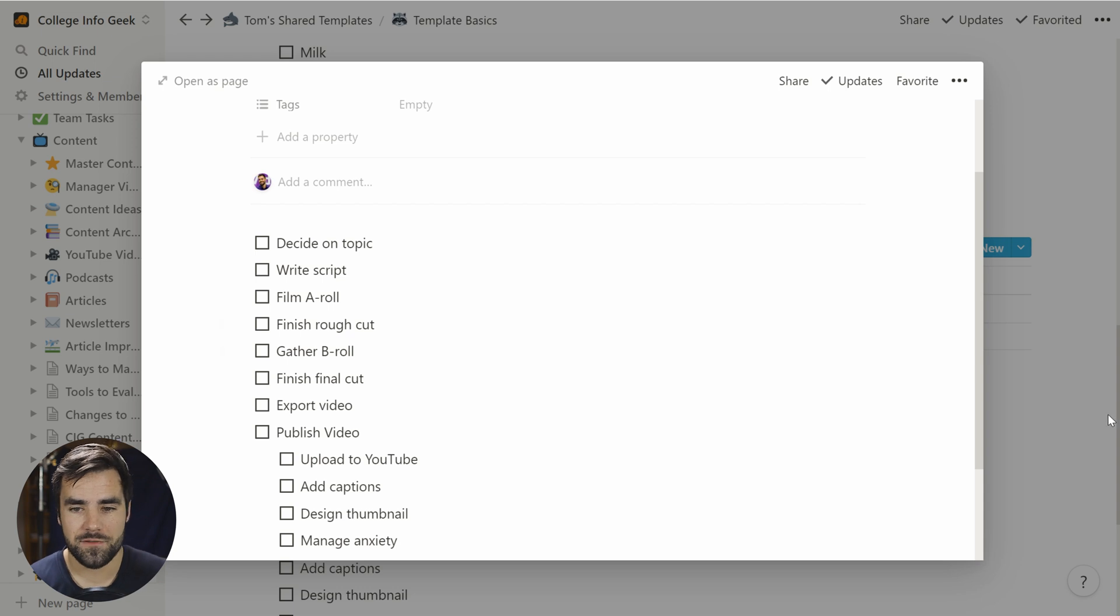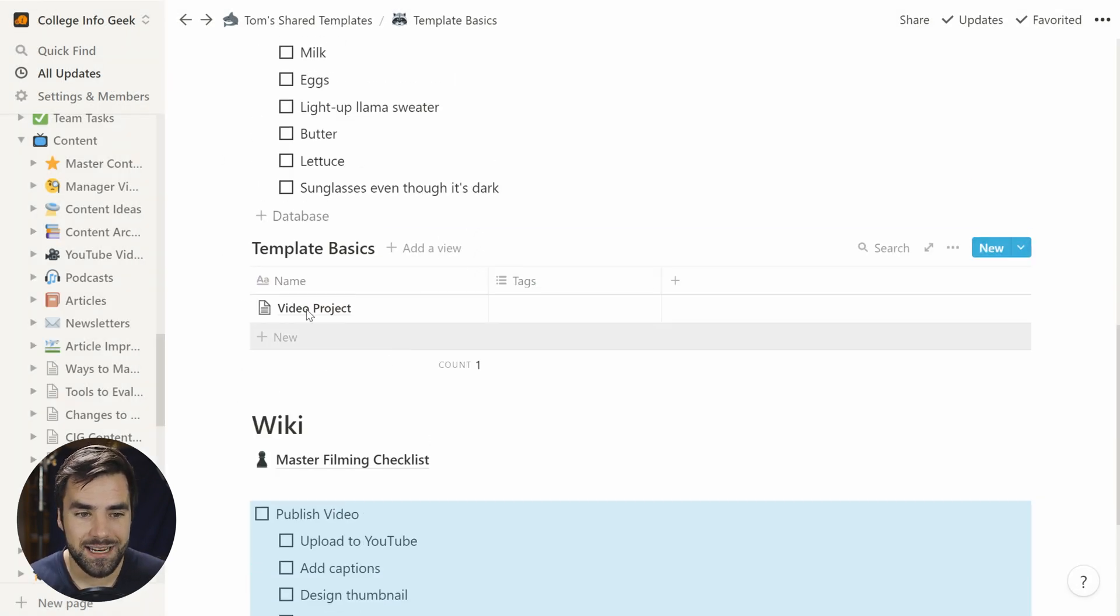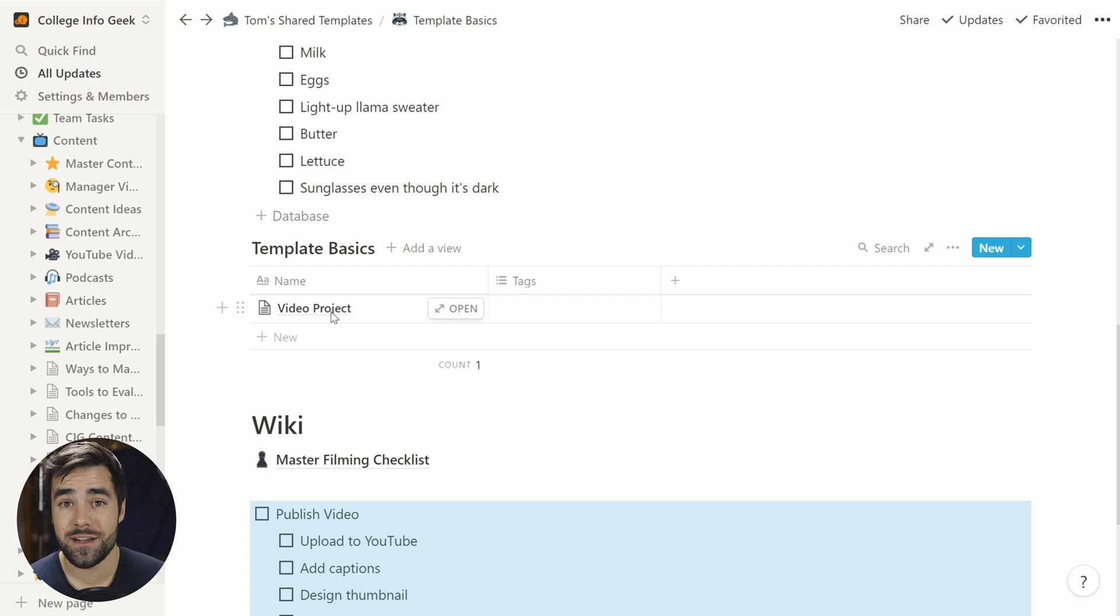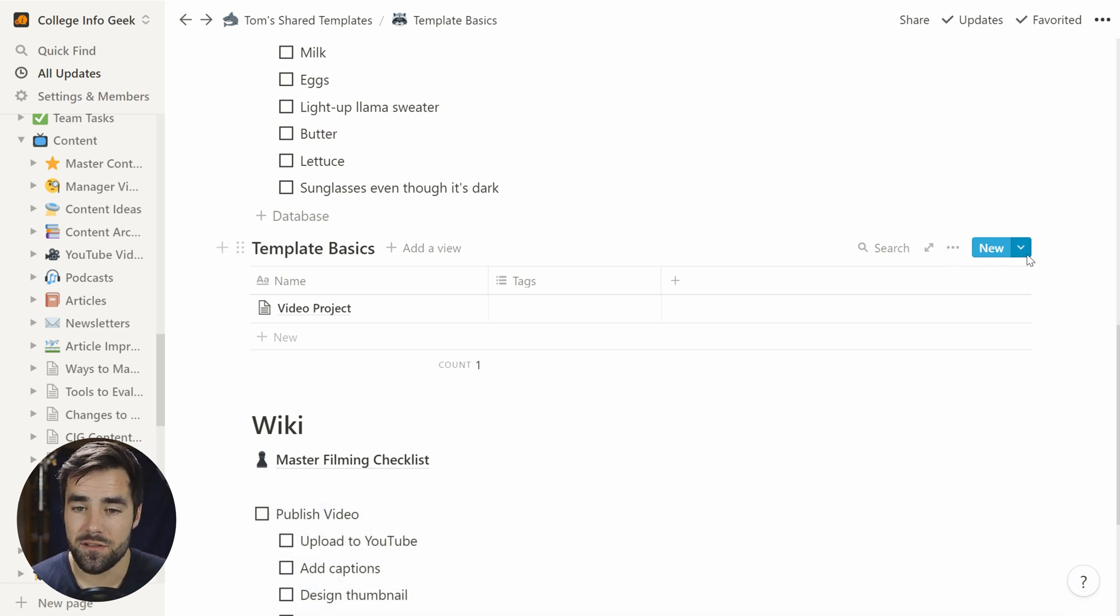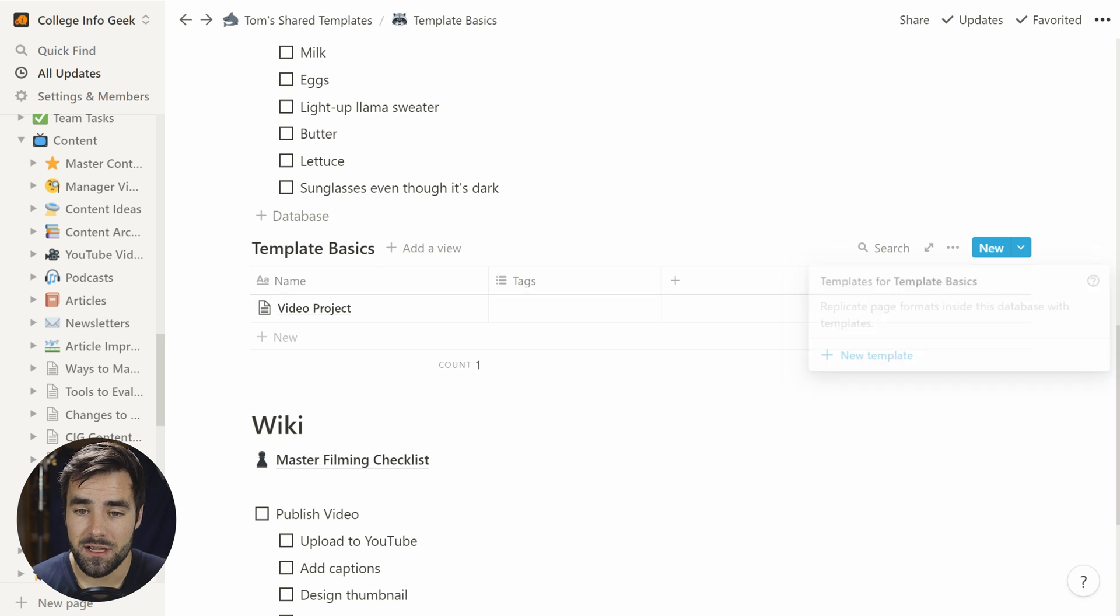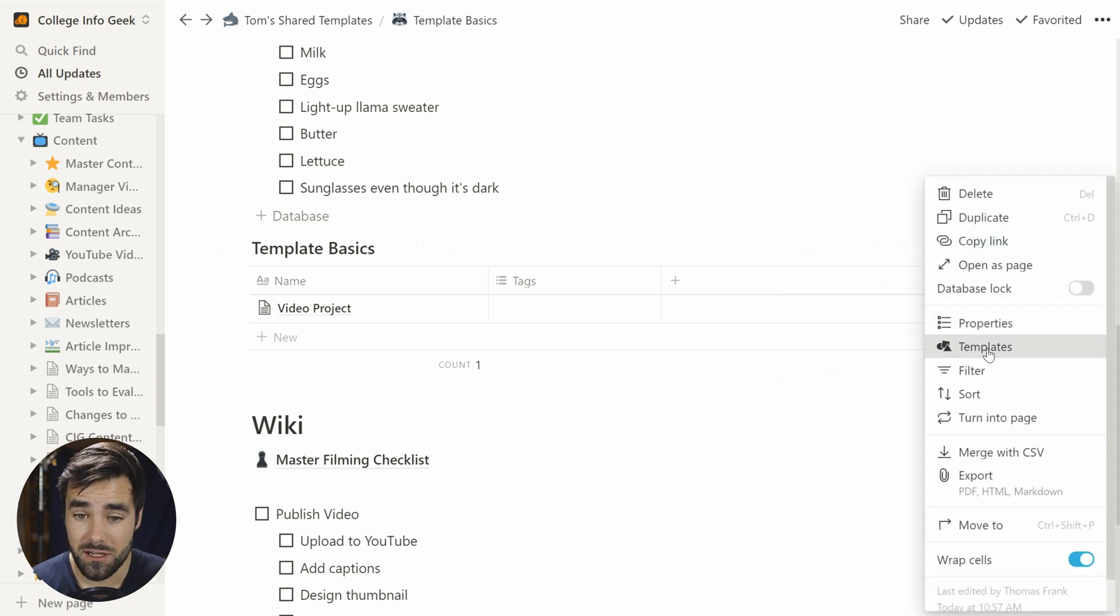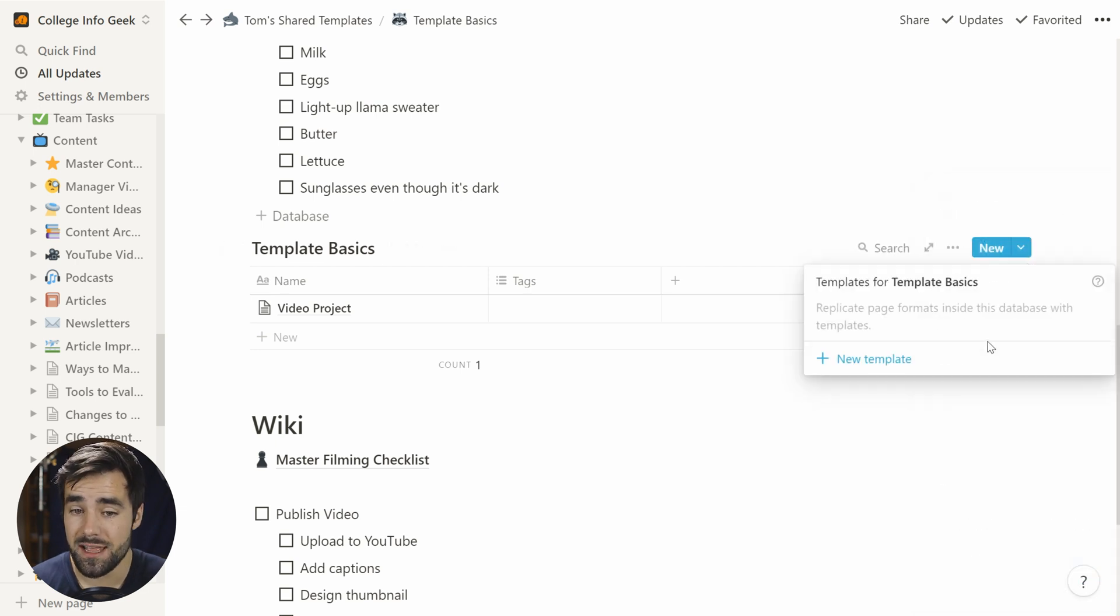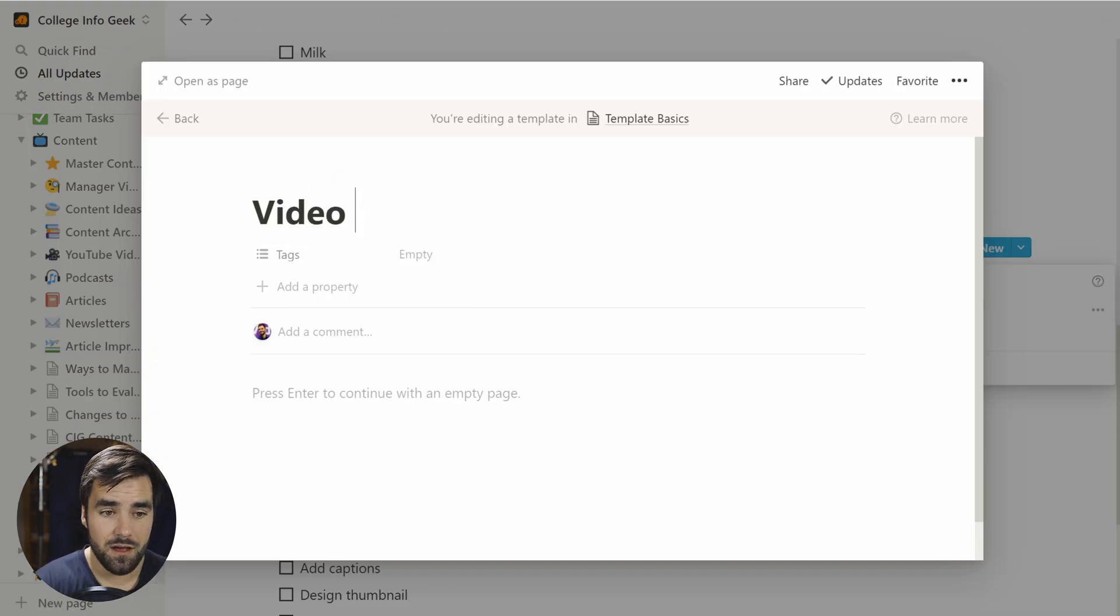Well, I don't want to have to click this and then drag it into the video every time. And luckily I don't have to because databases have a template feature. So if we either click this, we can click new templates. We can click here and we can click templates right here. Either way we can go ahead and create ourselves a template. And let's just call this a video project template.